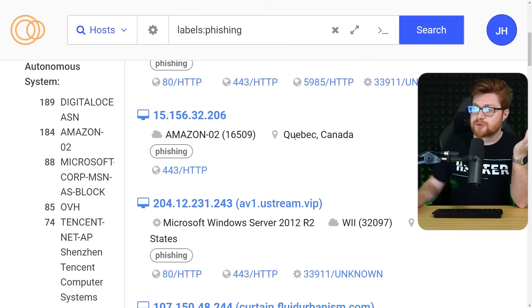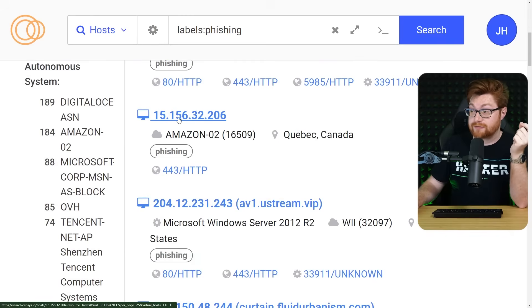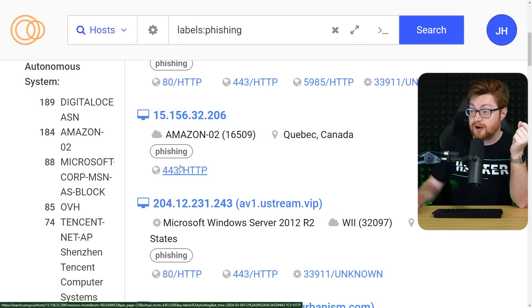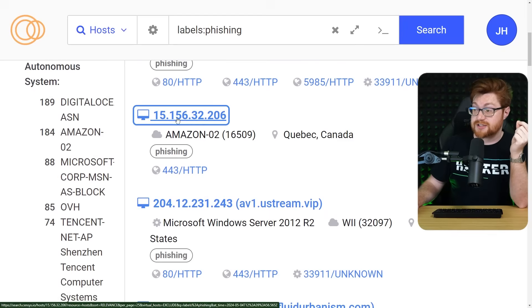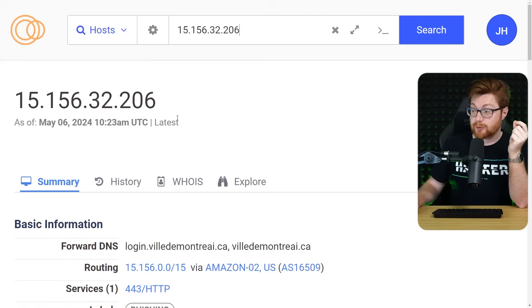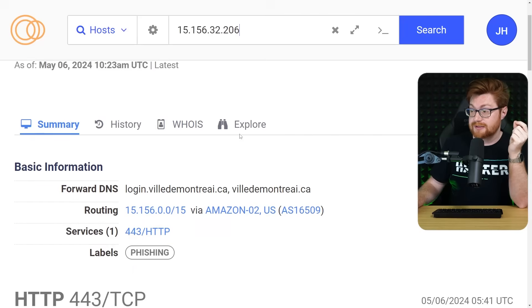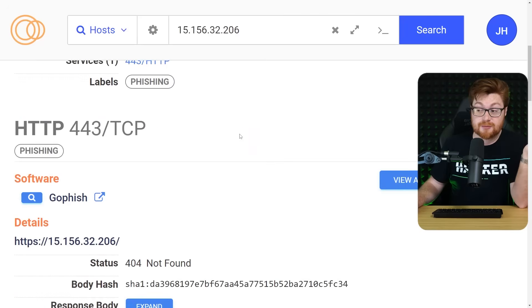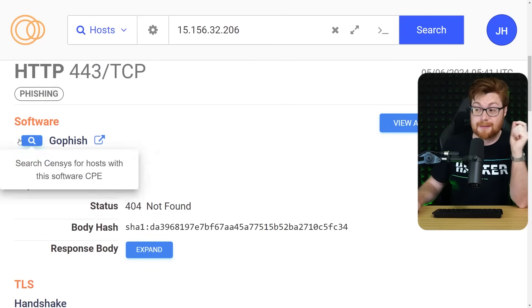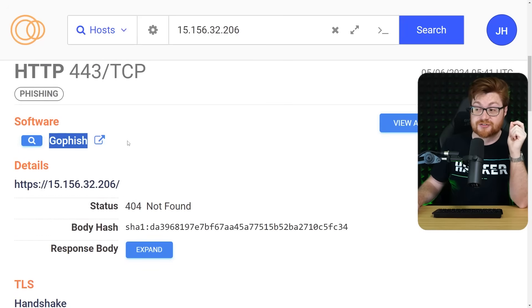Let's see what's over in Quebec, Canada. 15.156.32.206, hosting on HTTPS, so that port 443. Let's see. Presumably phishing, and maybe the GoFish software.